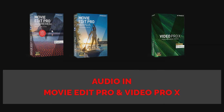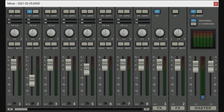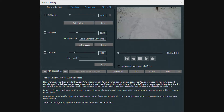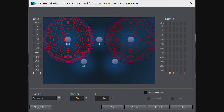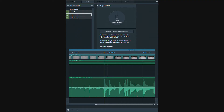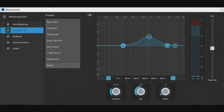Audio is very important in a movie, and Magix Movie Edit Pro and Video Pro X have an extensive array of audio tools and features available to you that you may not even know about. Without going into any great detail on all features, as that would take a couple of hours, let's take a look at everything audio.